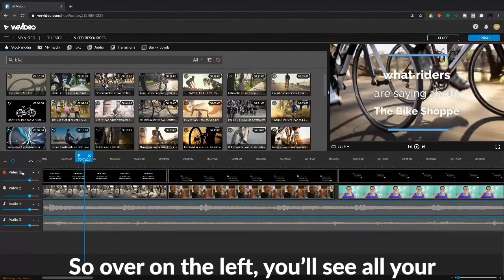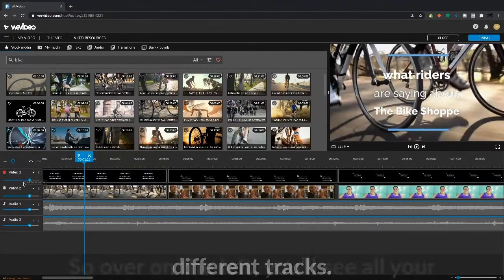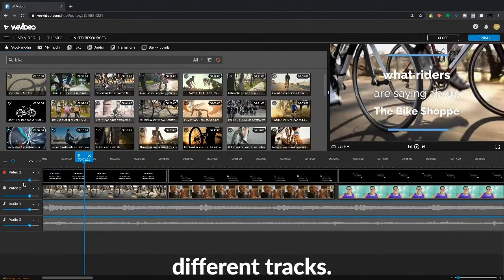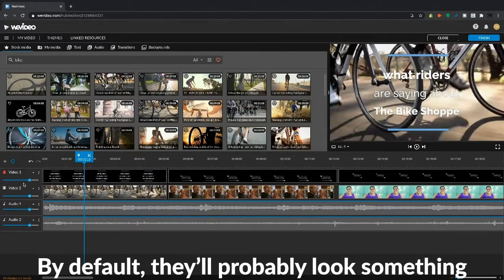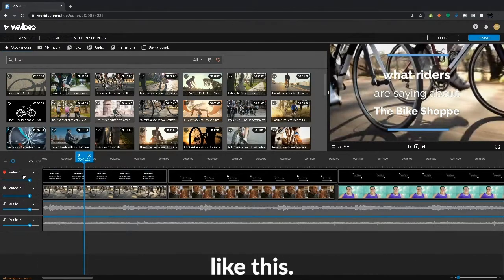So over on the left, you'll see all your different tracks. By default, they'll probably look something like this.